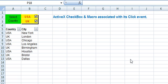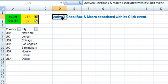Welcome to our video tutorial where we illustrate an ActiveX checkbox and a macro associated with its click event. We are currently in sheet 1 where we have two checkboxes, one representing USA and the other UK.